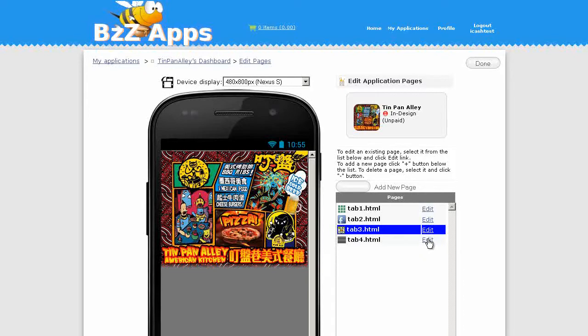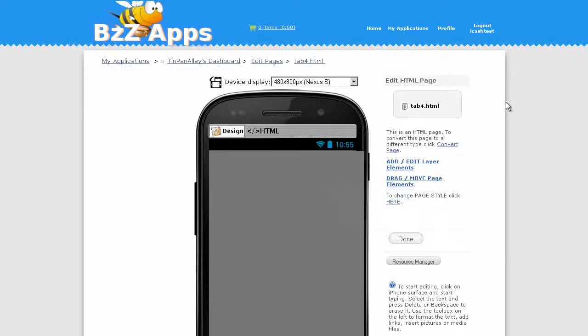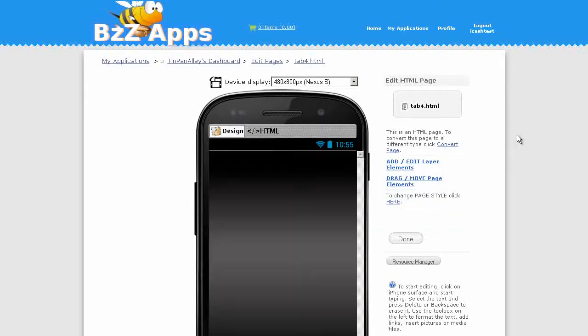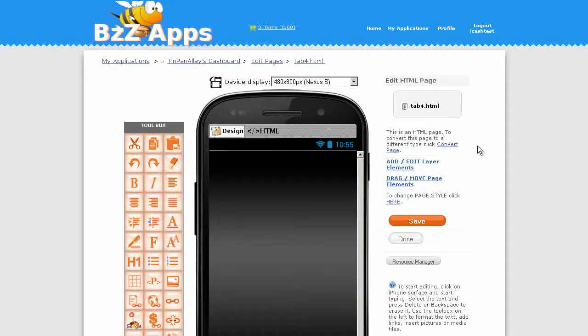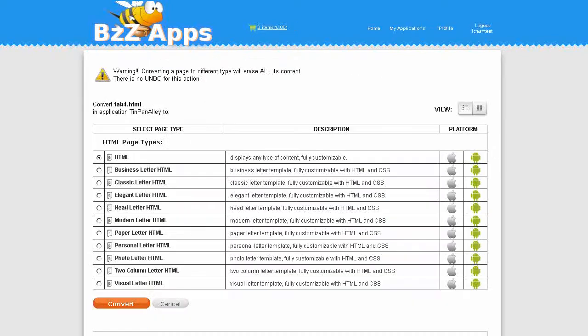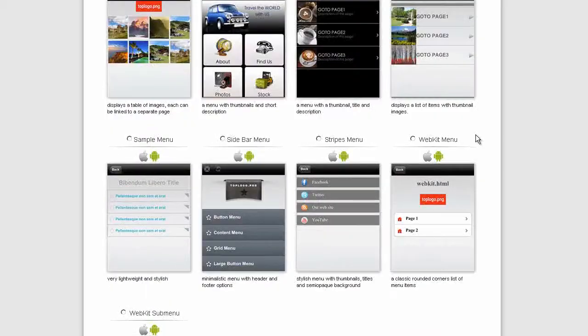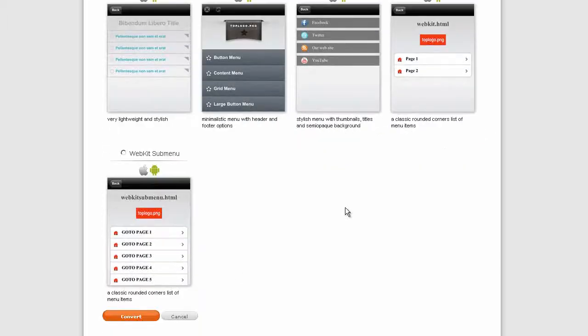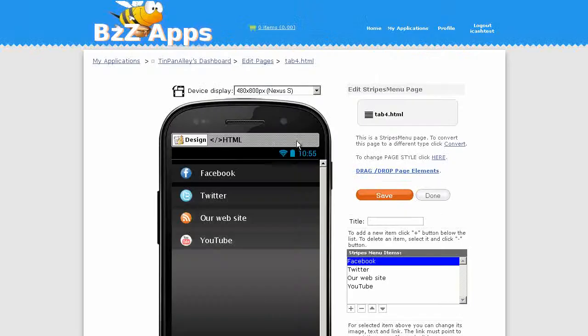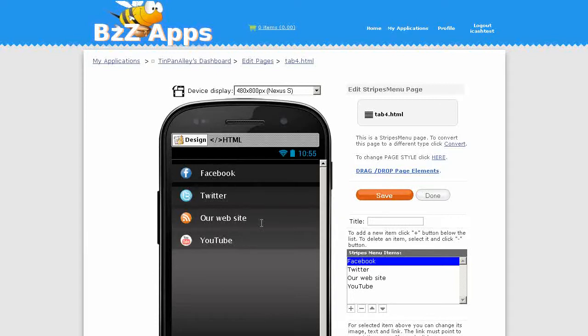Now tab 4 is going to be another menu page. Click on tab 4, convert, and I quite like the stripes menu, then click on convert. We still need to fix up these links.